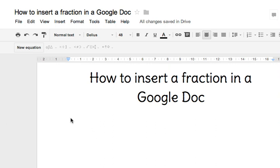Today I'm going to show you how to insert a fraction in a Google Doc. It's pretty simple.